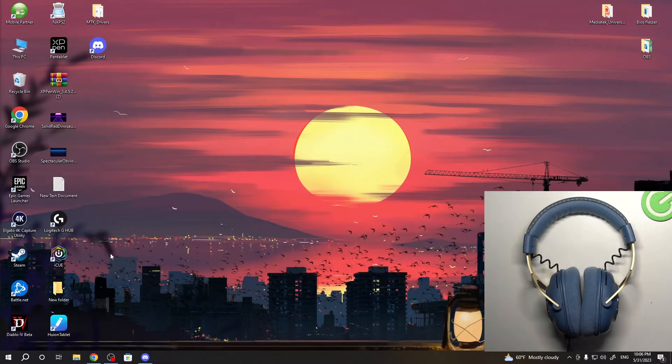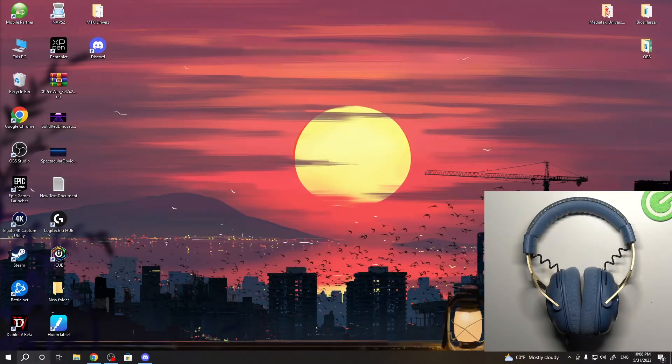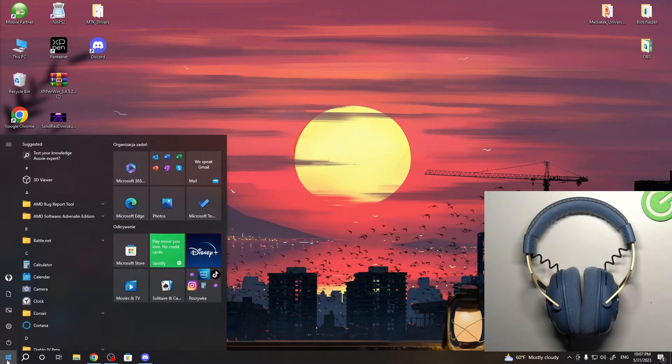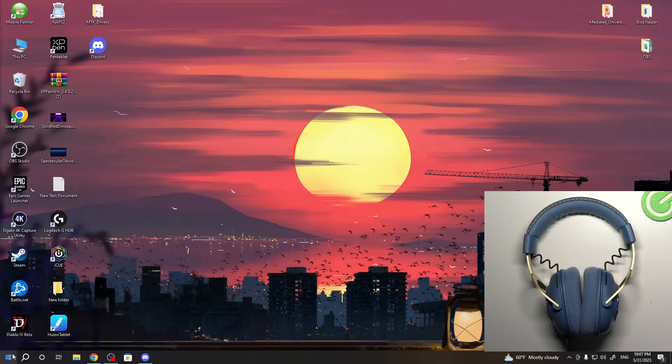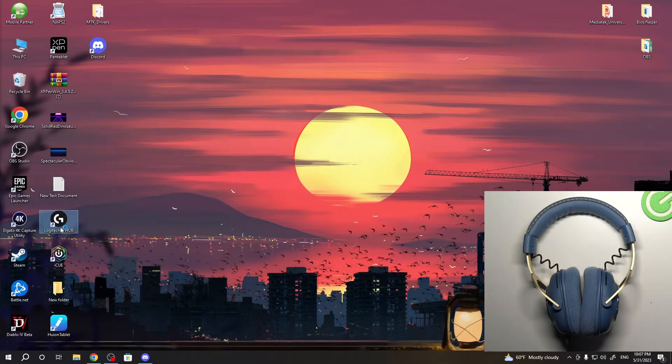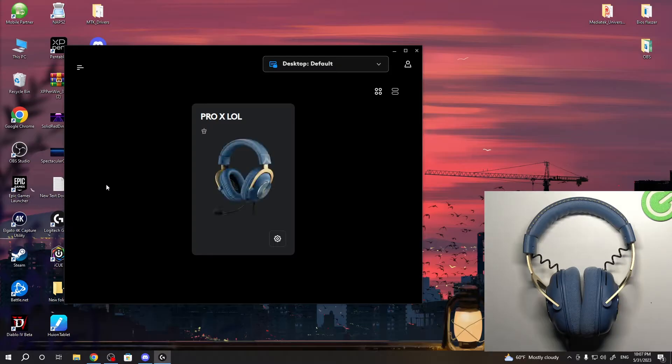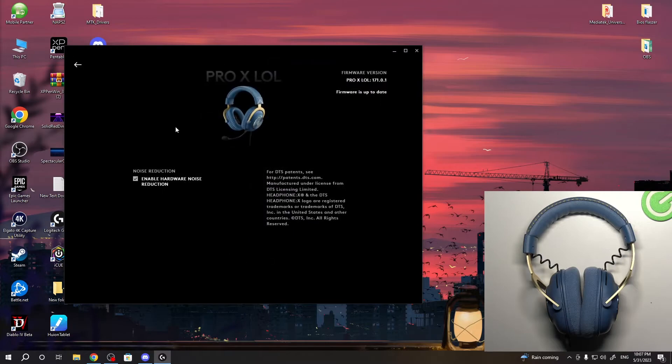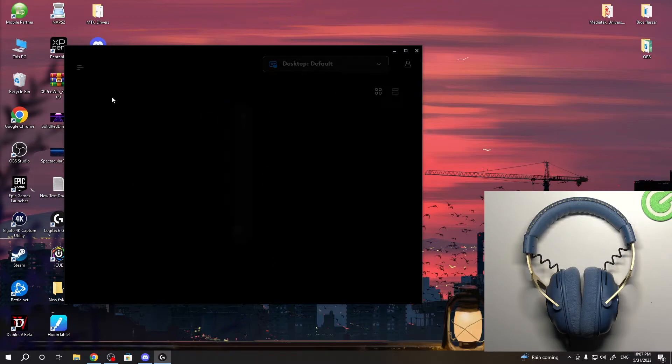To enable surround mode, first we need to open Logitech G Hub. As you can see, this is the application you need to download. Here you will see your Pro X LOL so you can set up the device.